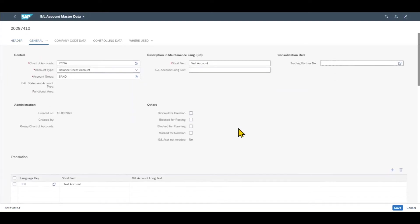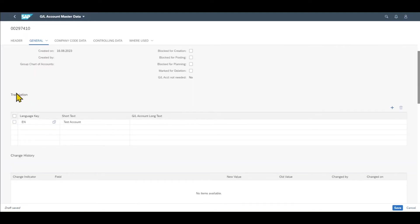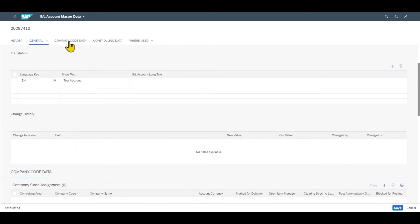We have some other flags over here. For instance we can set this GL account to be blocked for posting so no more transactions can be submitted for this account, or we can mark it for deletion if it shouldn't be used in future anymore. We can also insert translations for other countries for this GL account, and over here we can see the change history.